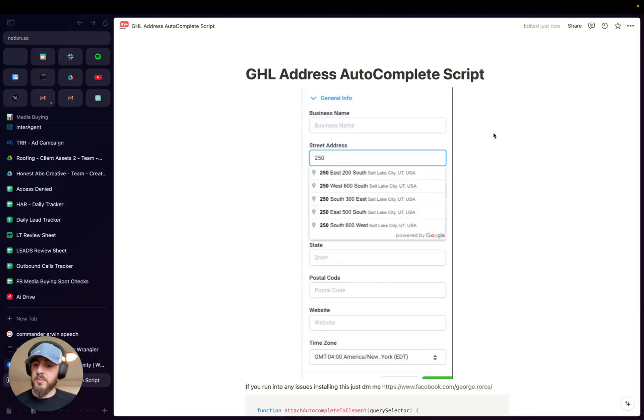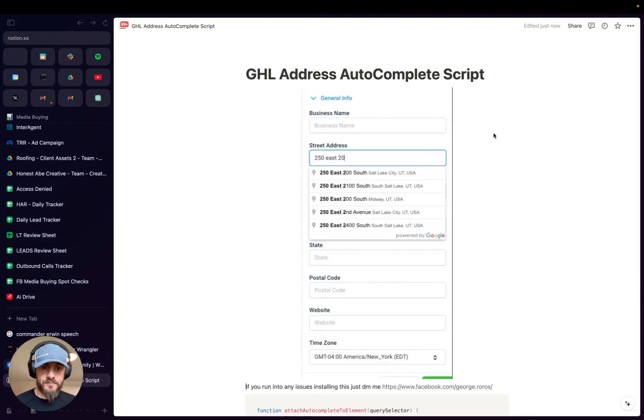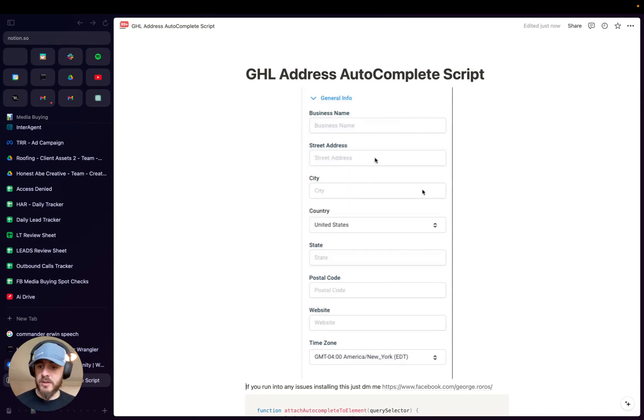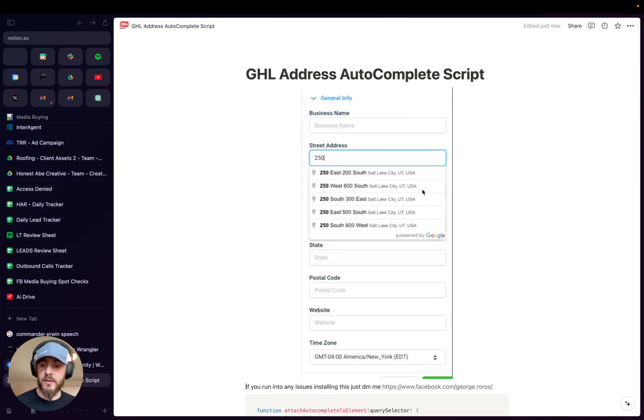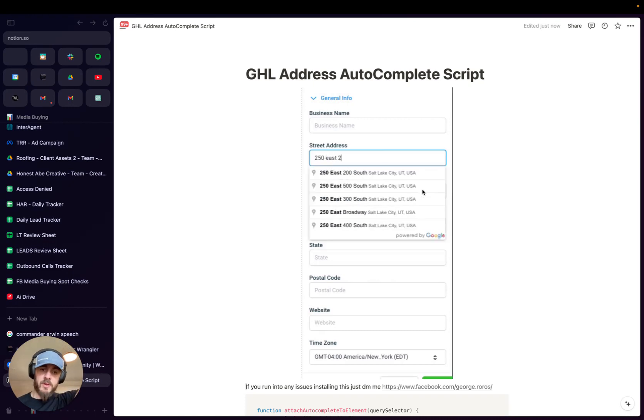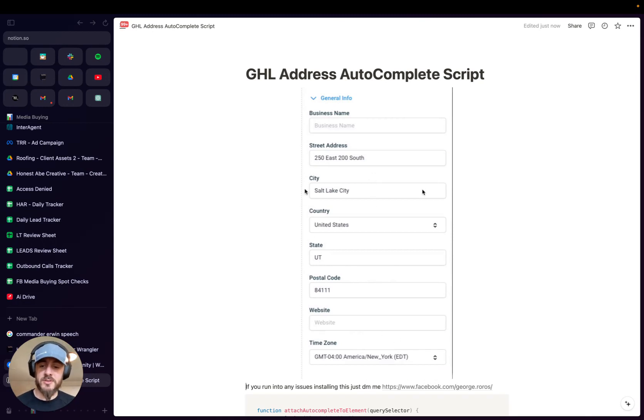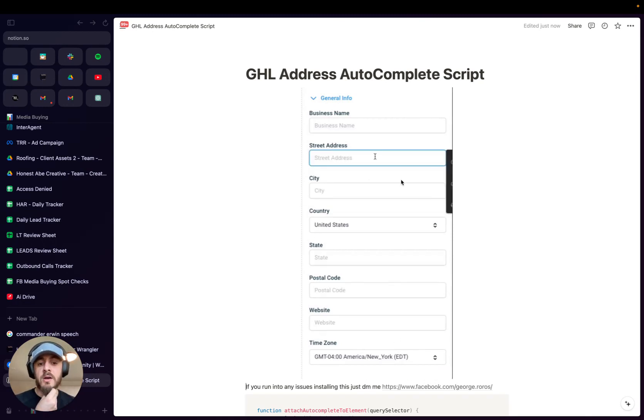Hey all my Go High Level peeps. So I had shared a gif of a script I created to autocomplete addresses for teams that use appointment setters within Go High Level. It's really easy to set up address autocomplete on websites, but inside of Go High Level itself, I was struggling a little bit, so I had to figure it out in a few hours.